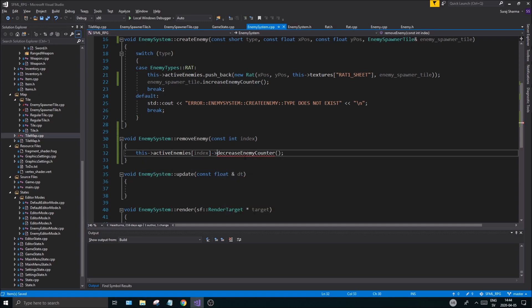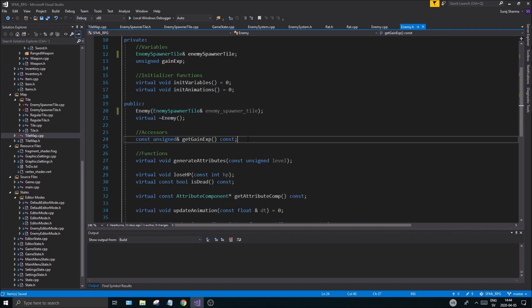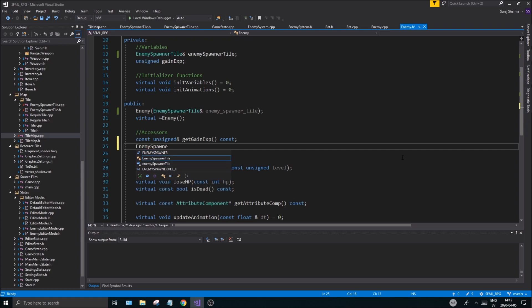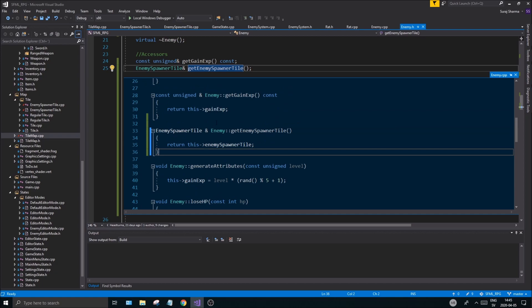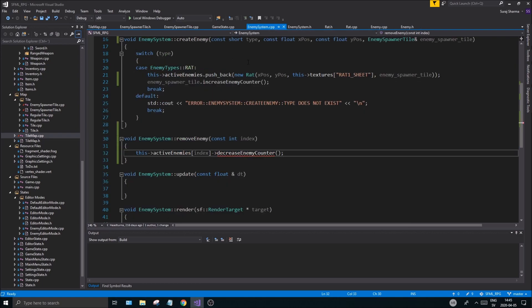Go to enemy.h and create a non-const EnemySpawnerTile reference accessor: EnemySpawnerTile& getEnemySpawnerTile(). Define it in the enemy cpp to return this->enemySpawnerTile. You don't need to make it virtual since it will be inherited by Rat and all other enemy subclasses. Once that's defined, go back to EnemySystem cpp.